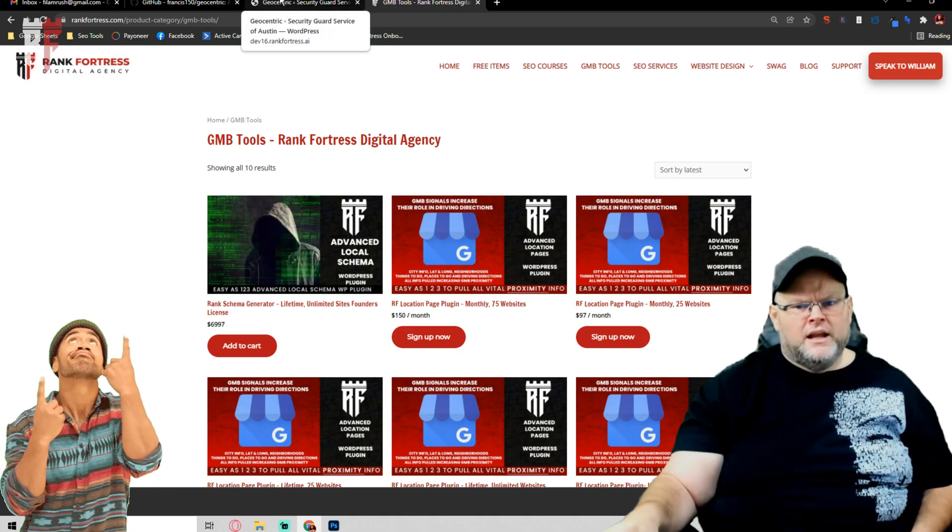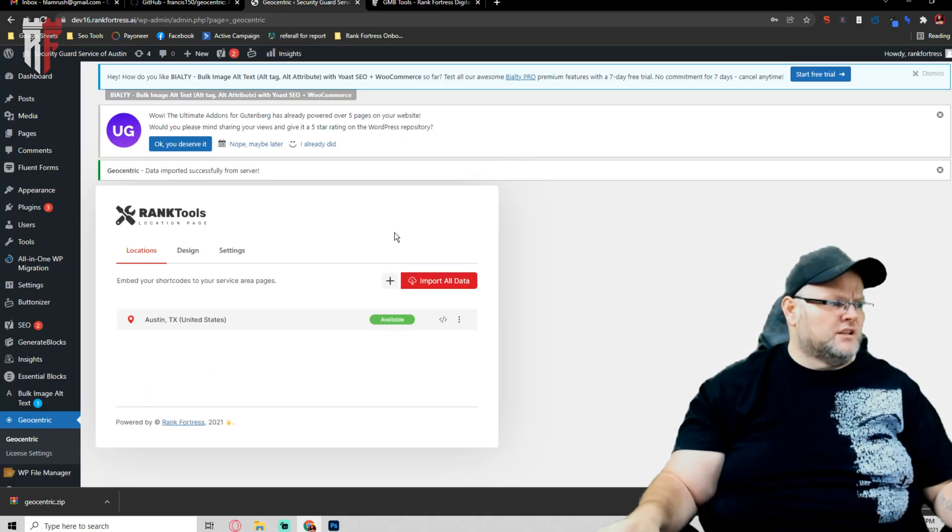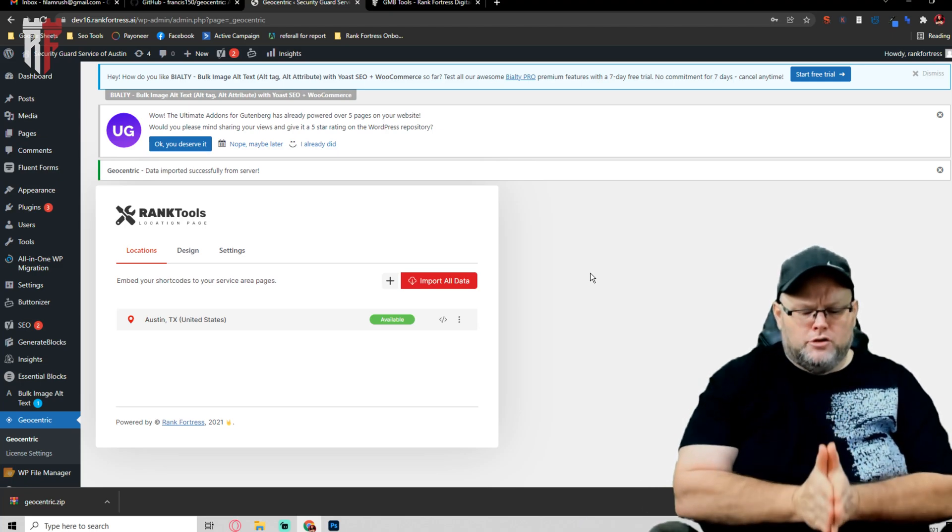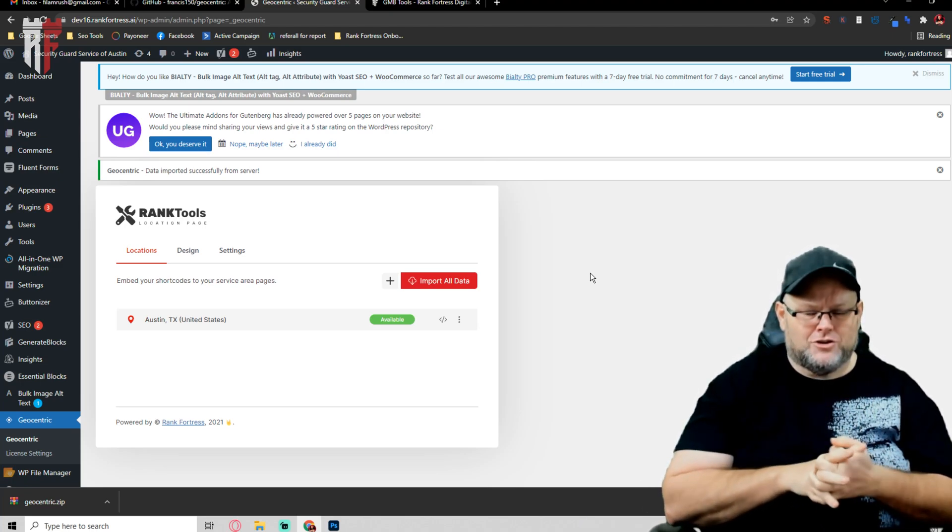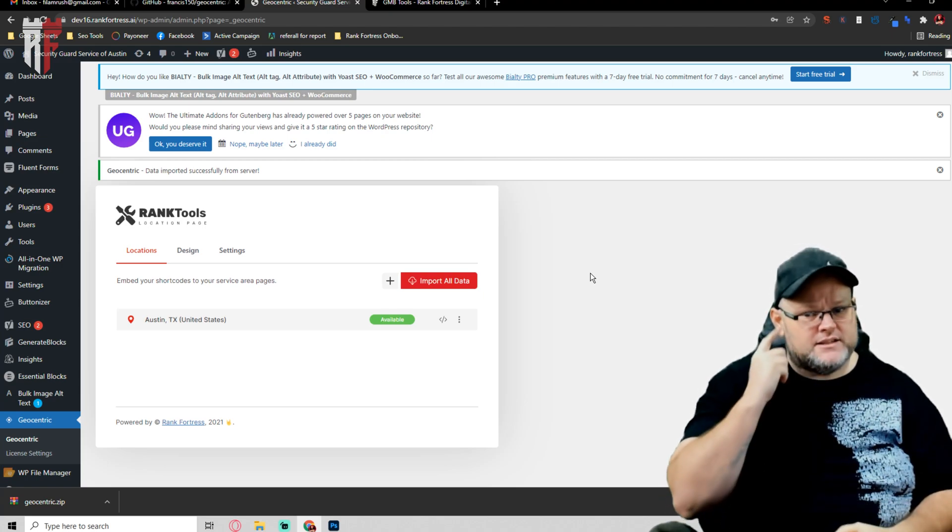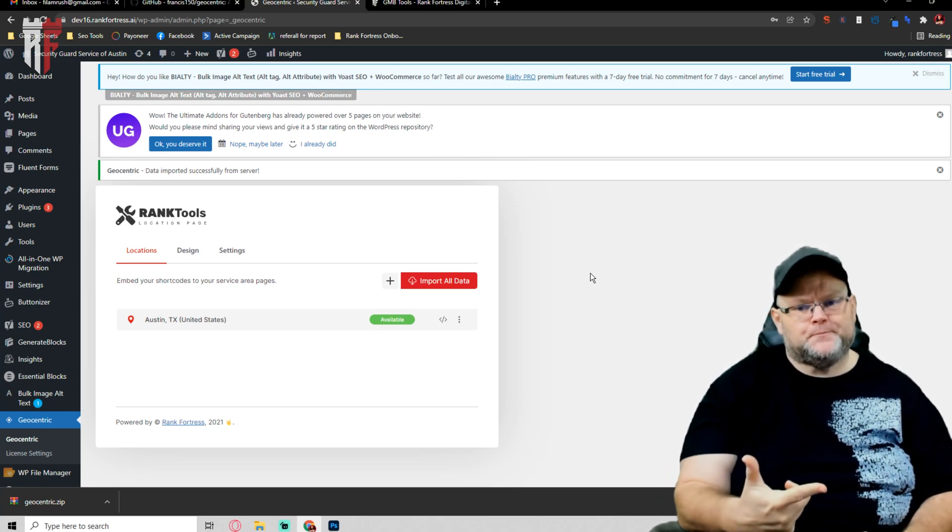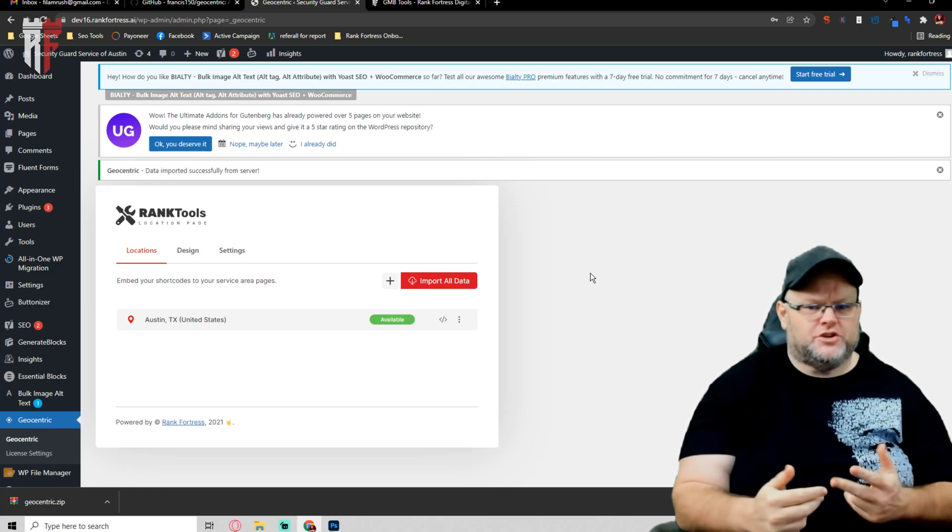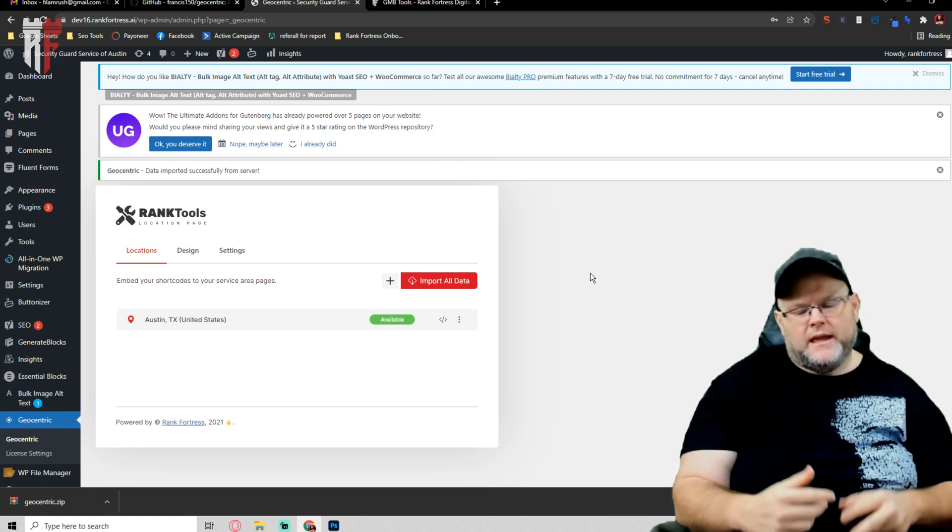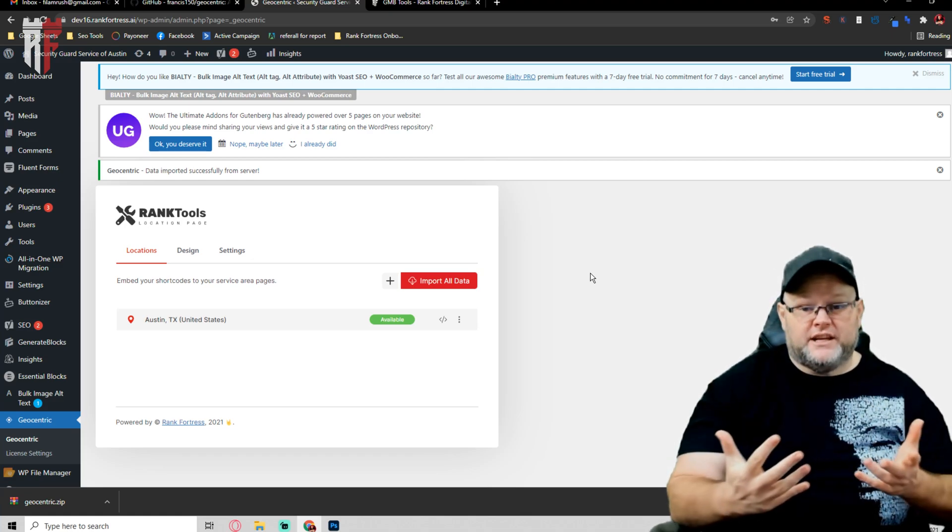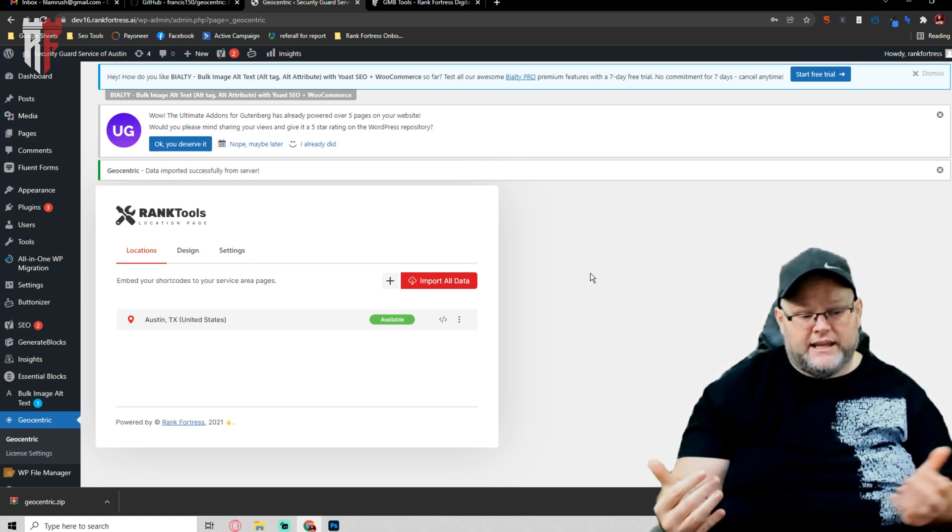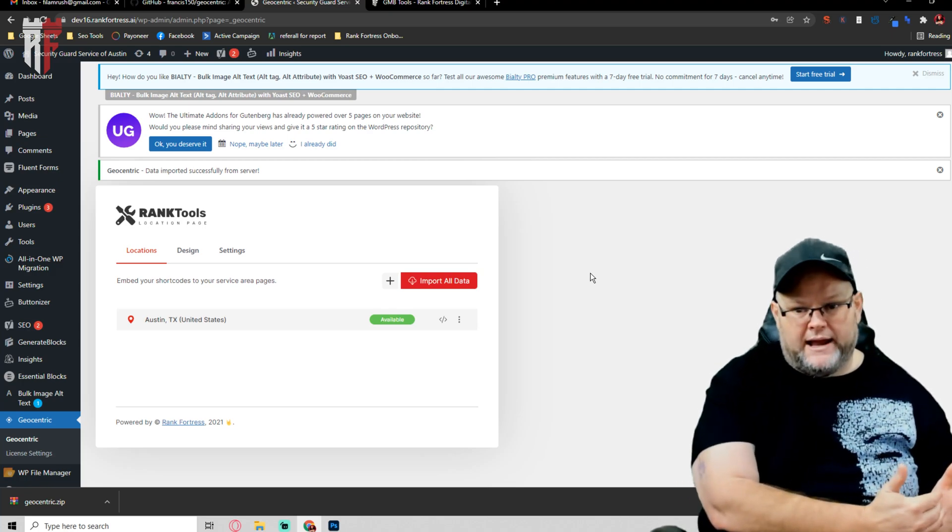Before, this plugin used to load it up and anytime it pulled data from your Google My Business or Google Maps API, it would cost you credits. After so many credits to pull that information, it charges you. Now, the way we got it set up is it pulls it once from whatever city you're in and then doesn't have to pull it again because it loads it into a database.